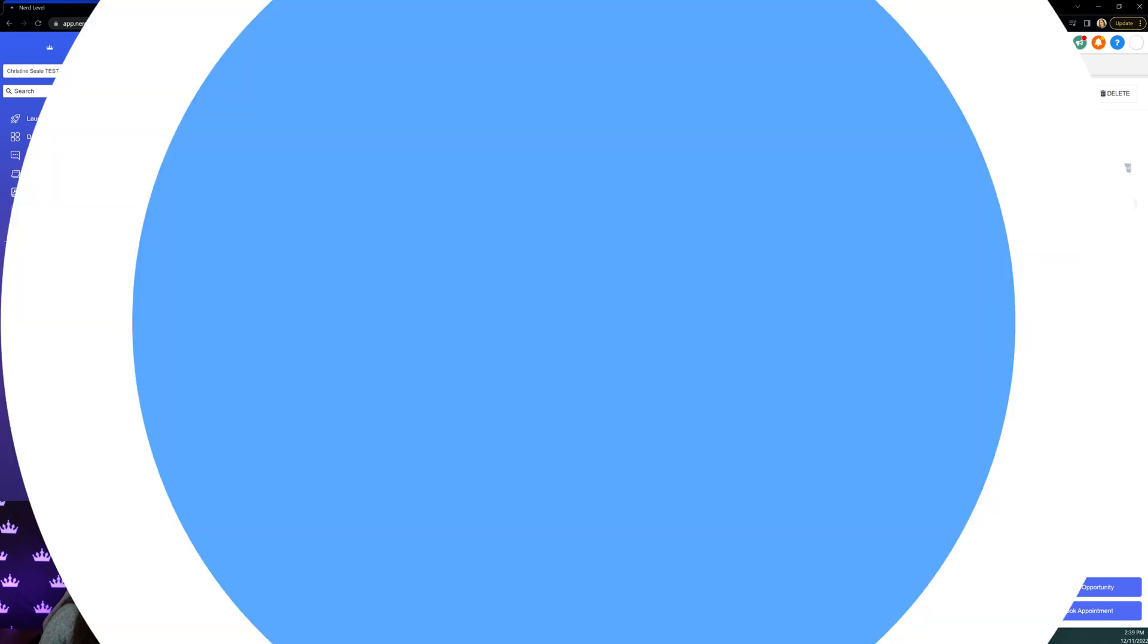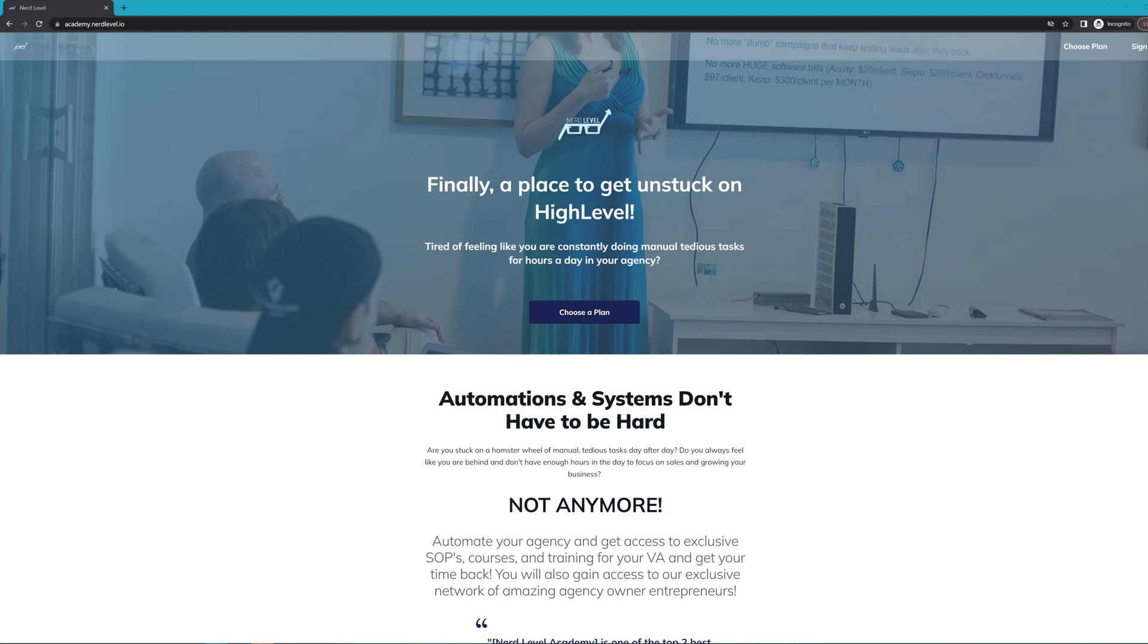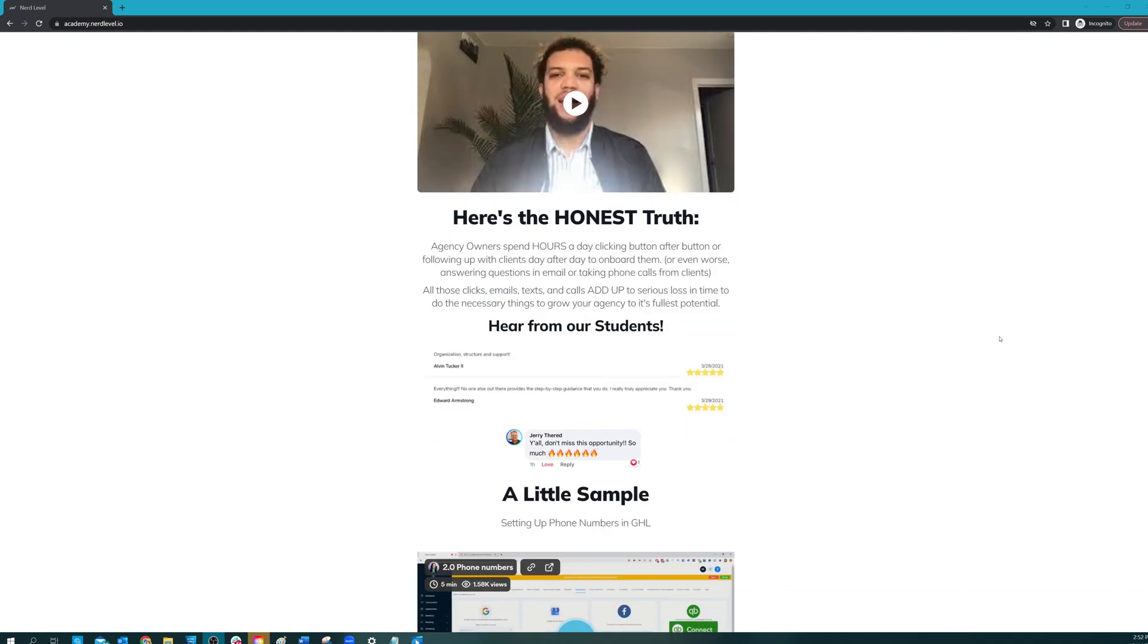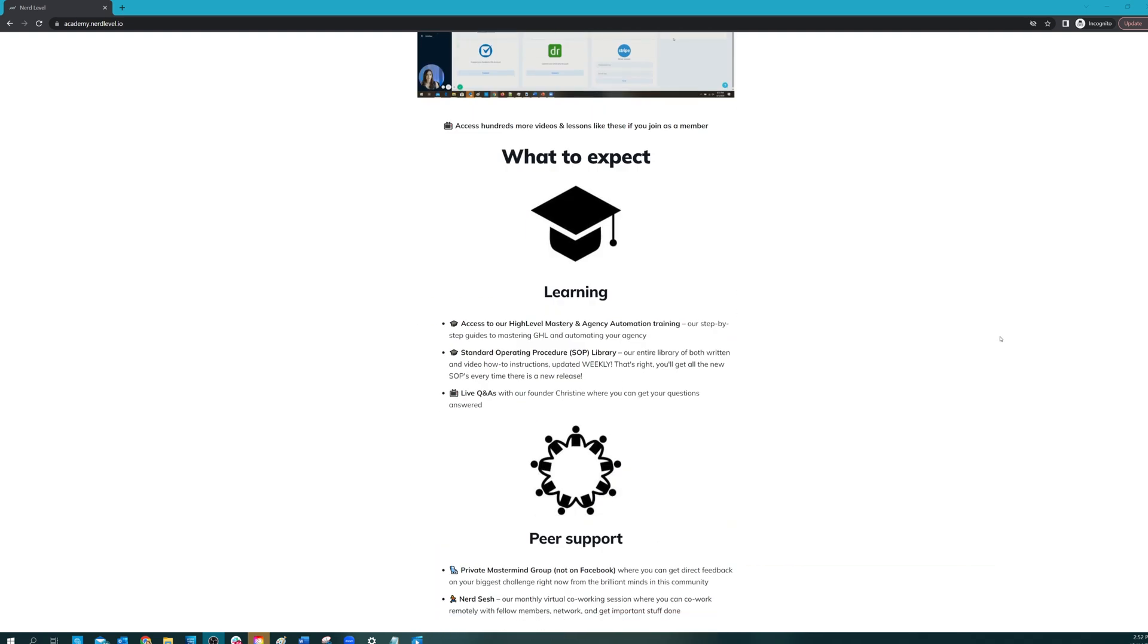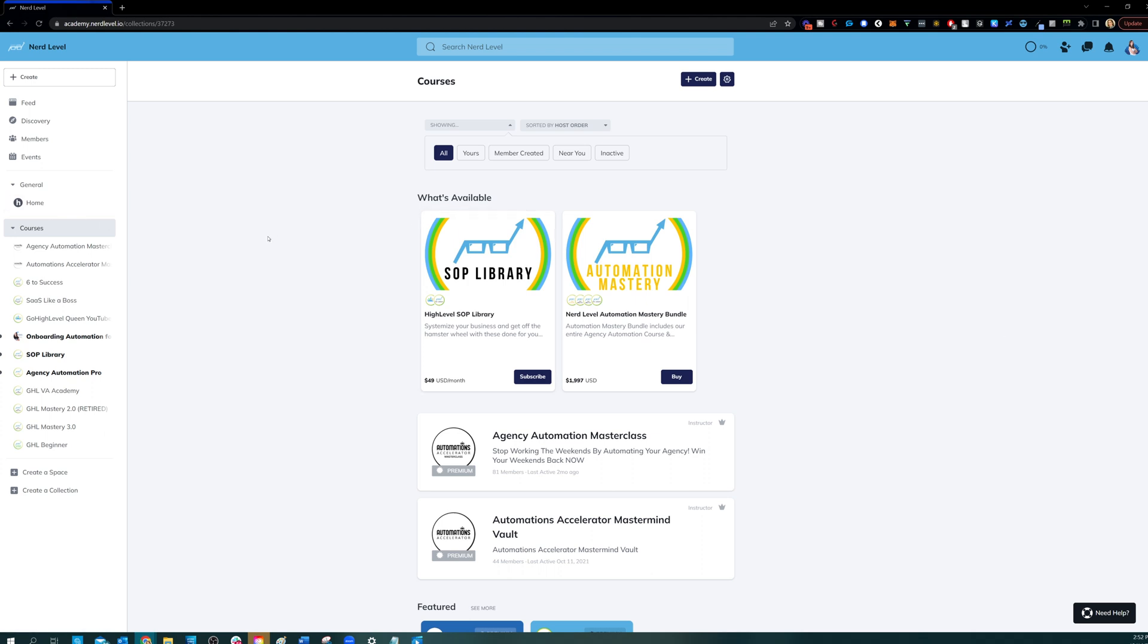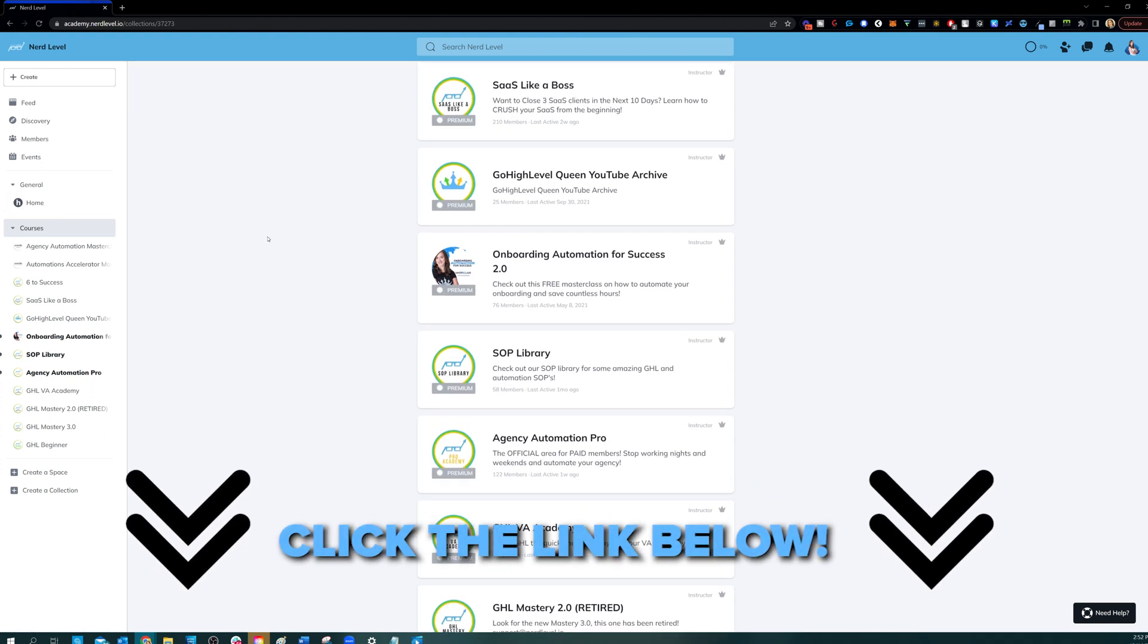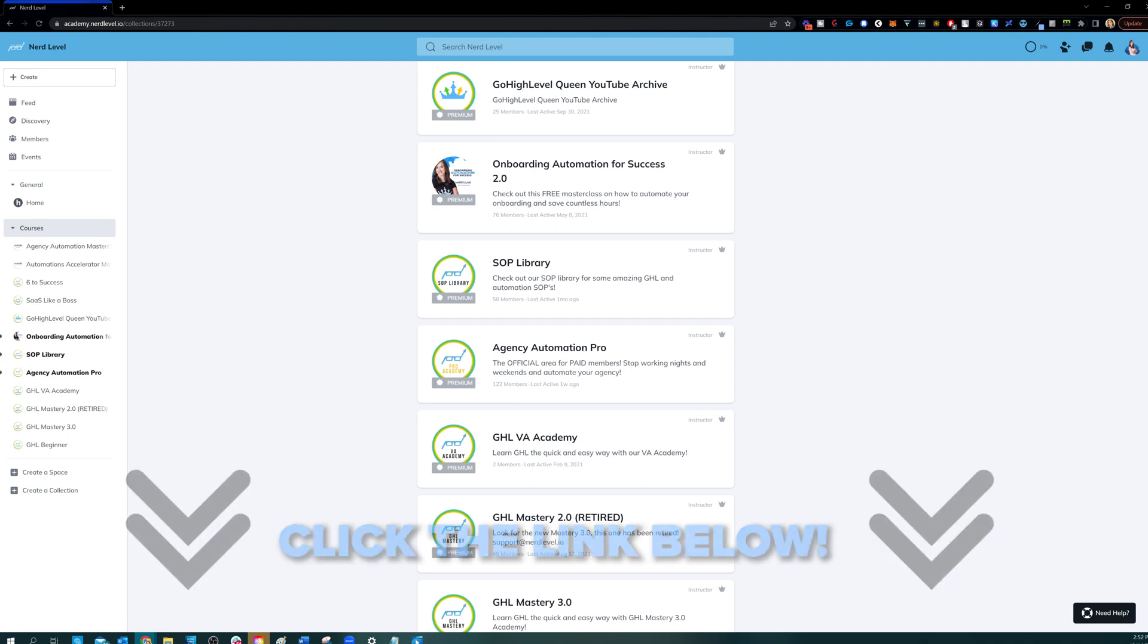See you next time. If you love my videos but you find that you still need help with your automation systems or high level in general, I have great news for you. Nerd Level Academy is your one-stop shop for all of your training needs on high level, whether it's learning high level, setting up automations, automating your agency and your client onboarding, or even an SOP library. So go check it out at the link below, and I'll see you on the inside.